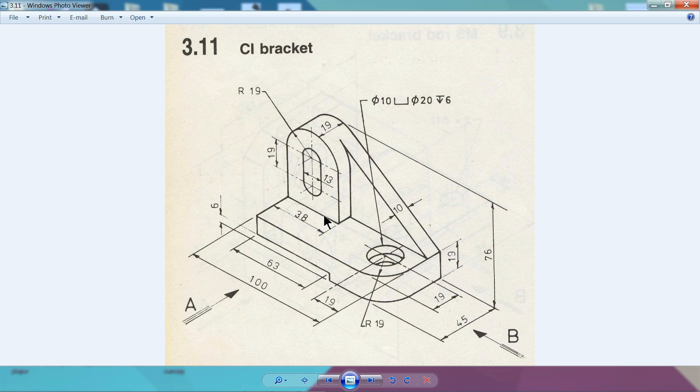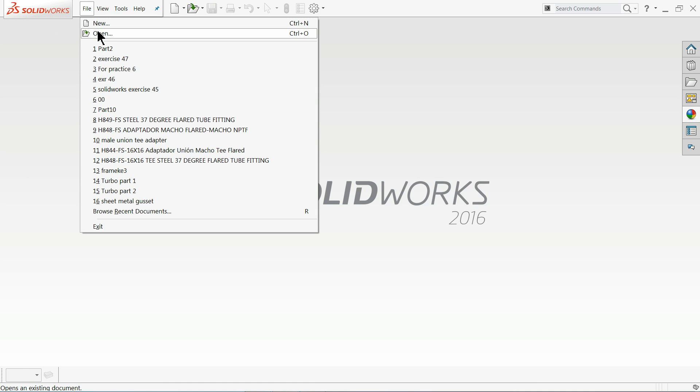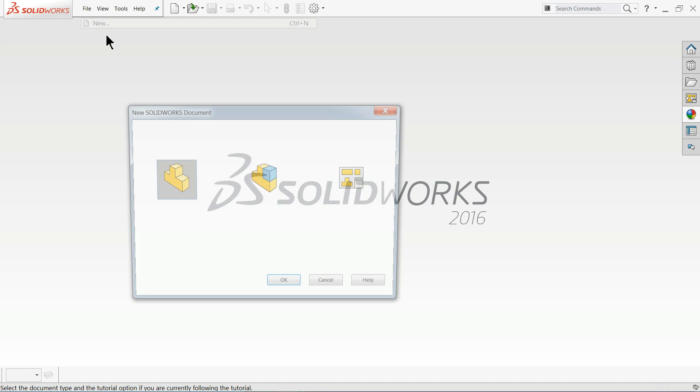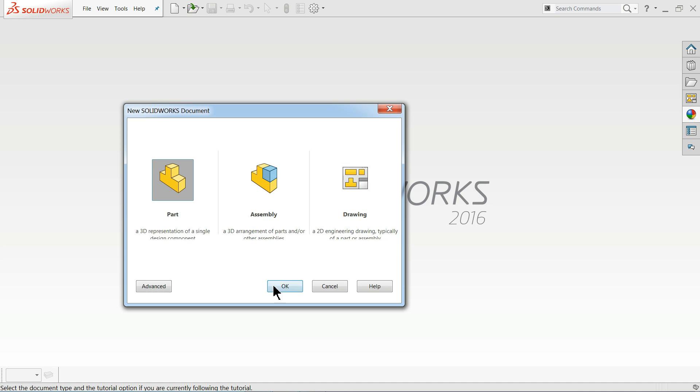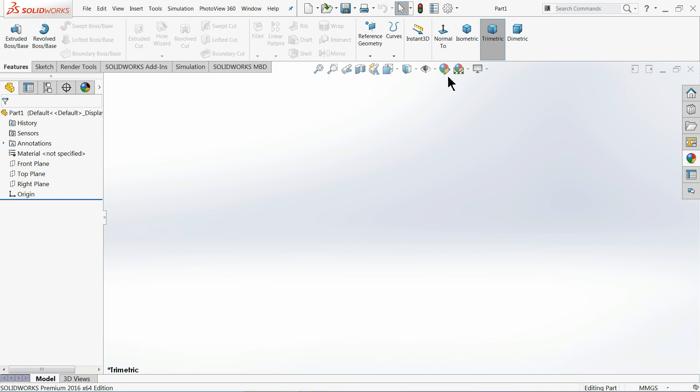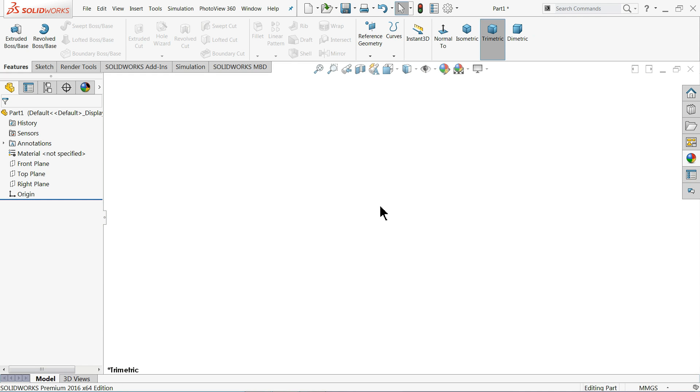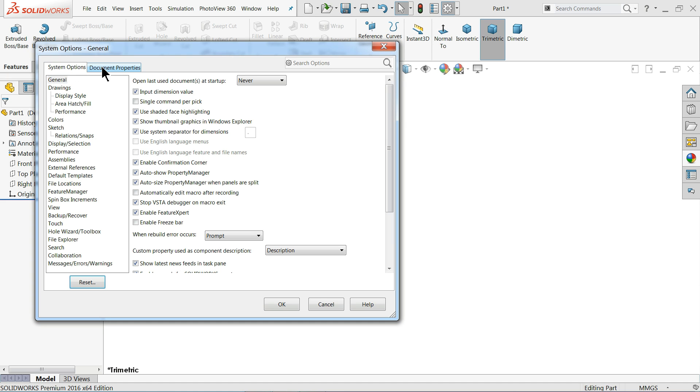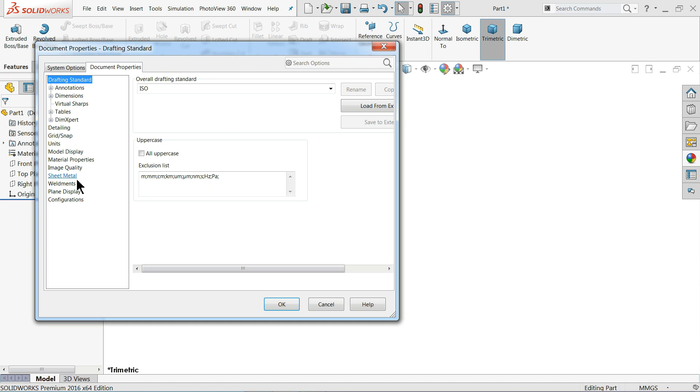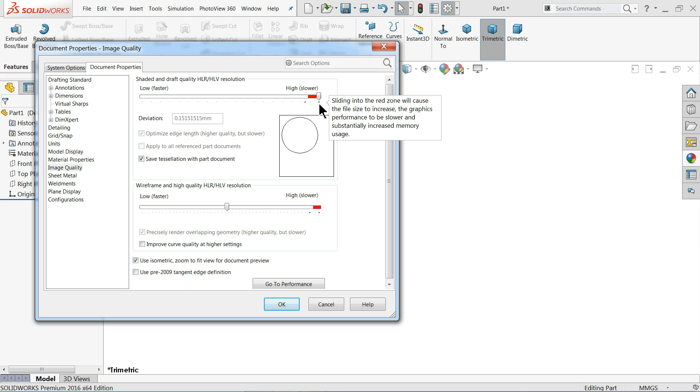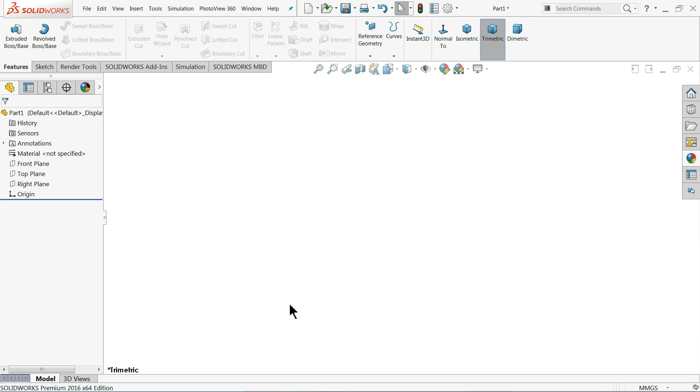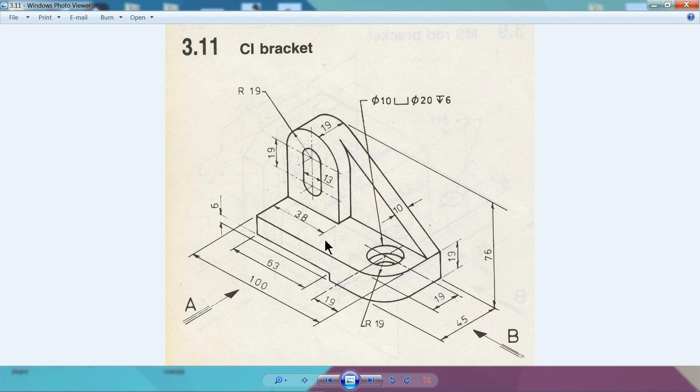Now choose File, New, and choose your part. Let me change the background to plain white. Go to Options, Document Properties, Image Quality, and keep it higher. This is the drawing isometric view we are going to create.